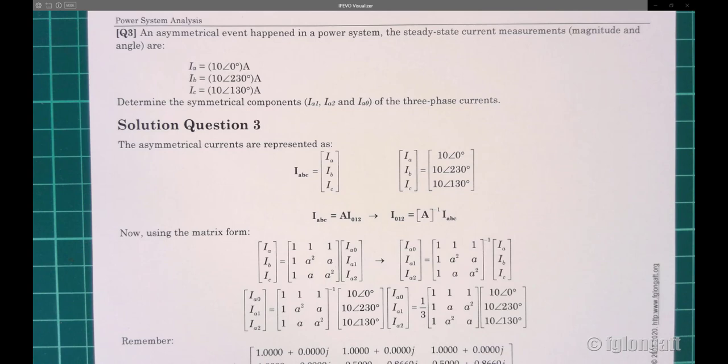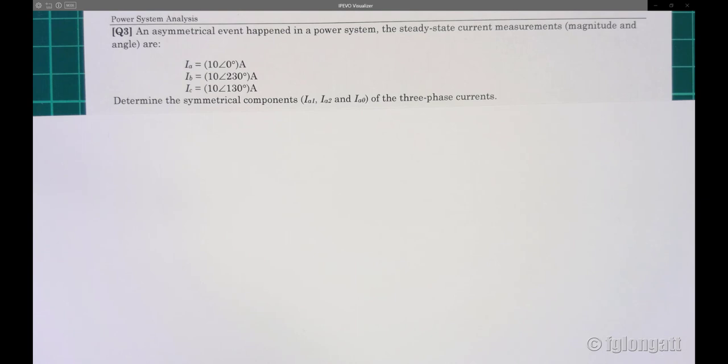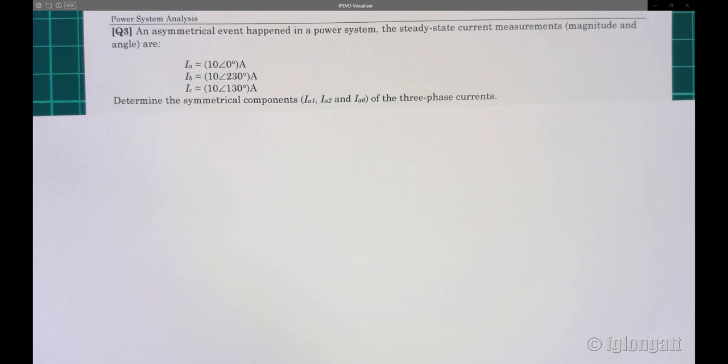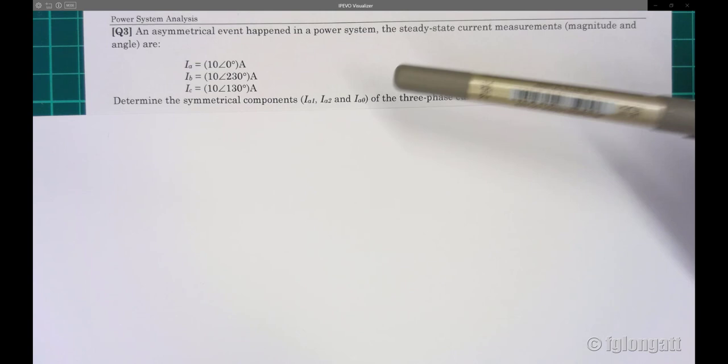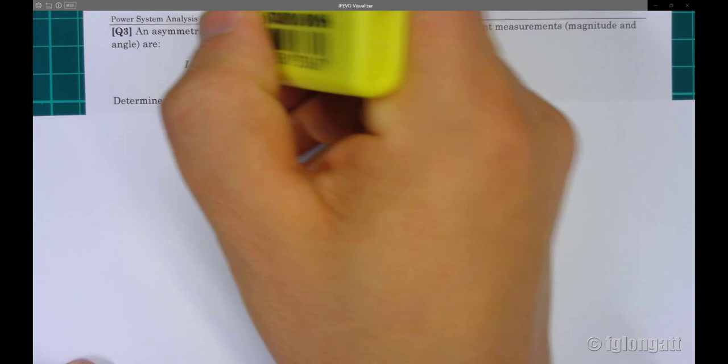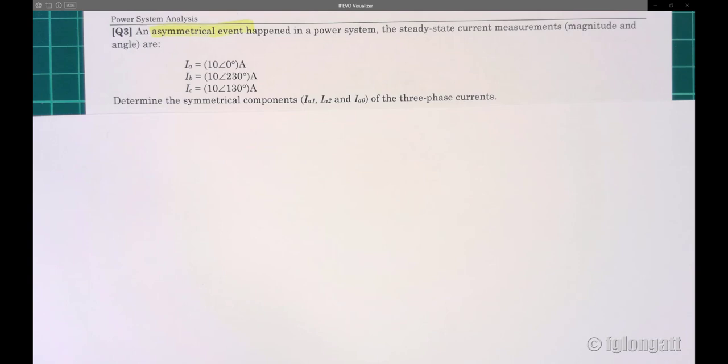Hello everyone, welcome back to my YouTube channel. This video belongs to my playlist about power system analysis. I have been working on short circuit analysis, and for the past few weeks I have been solving some numerical examples — basic but useful ones. Here what you can see is a basic statement: there is an asymmetrical event.